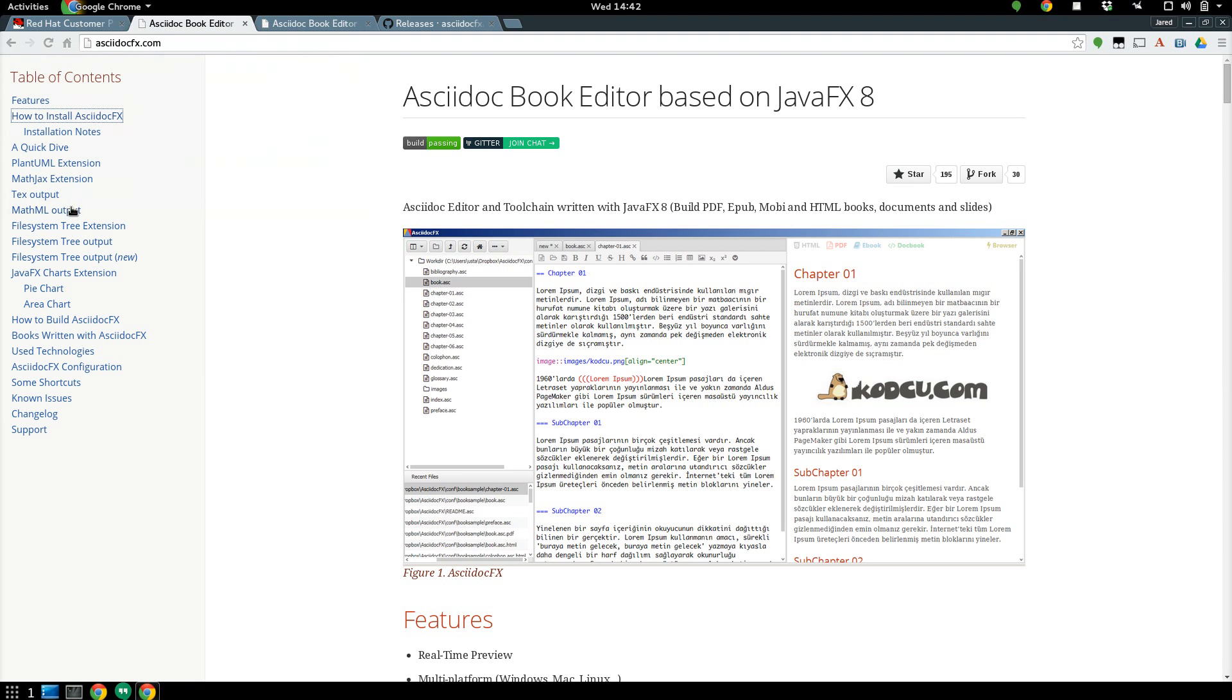Hey everyone, Jarrod here with a quick video explaining a new ASCII-Doc IDE or editor called ASCII-Doc FX.